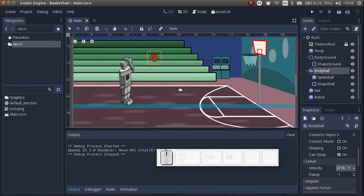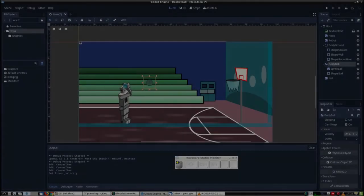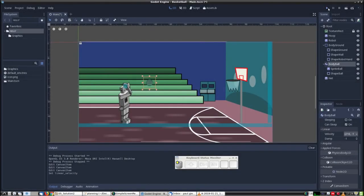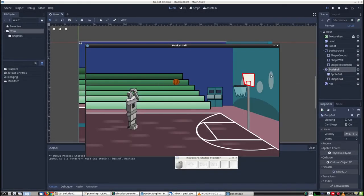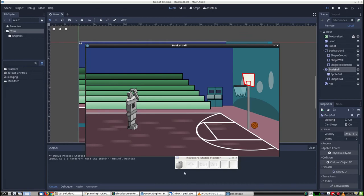So thanks for watching. In the next video we are going to do an exercise. We are going to add a collision shape for the wall. So good luck. See you in the next exercise. Bye bye.